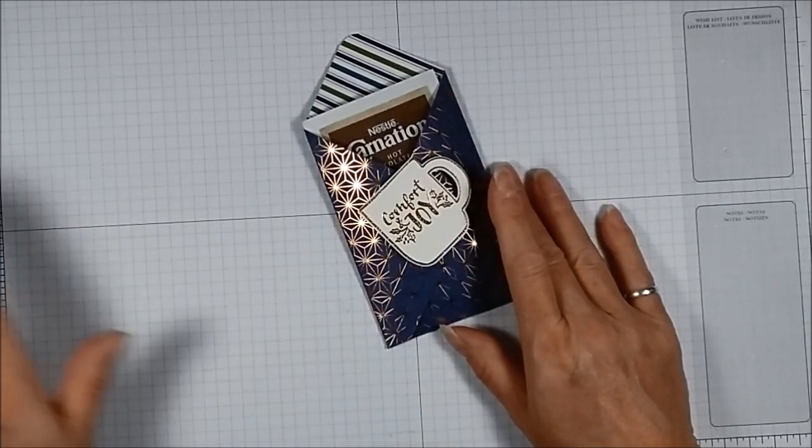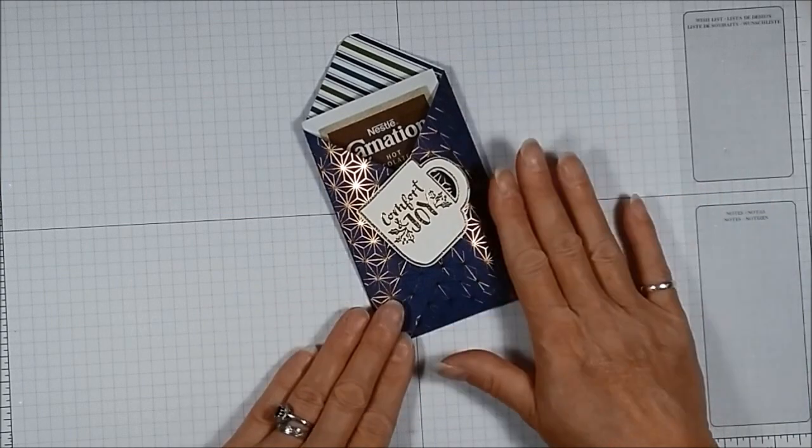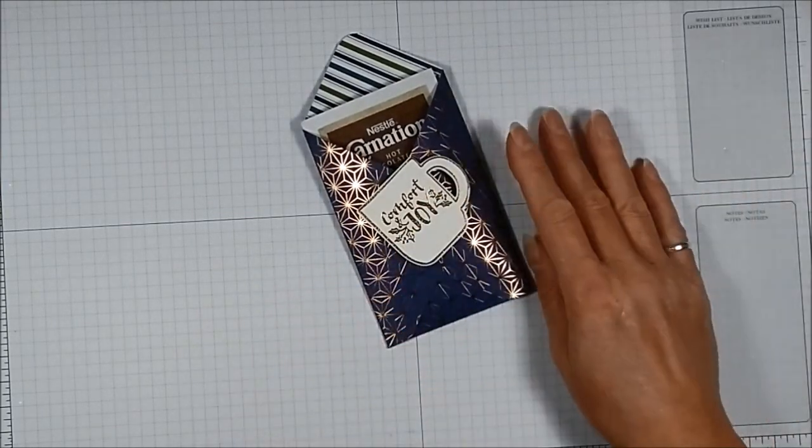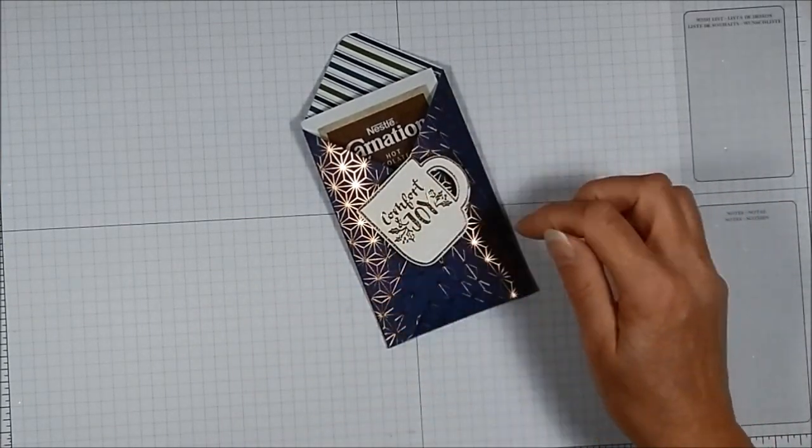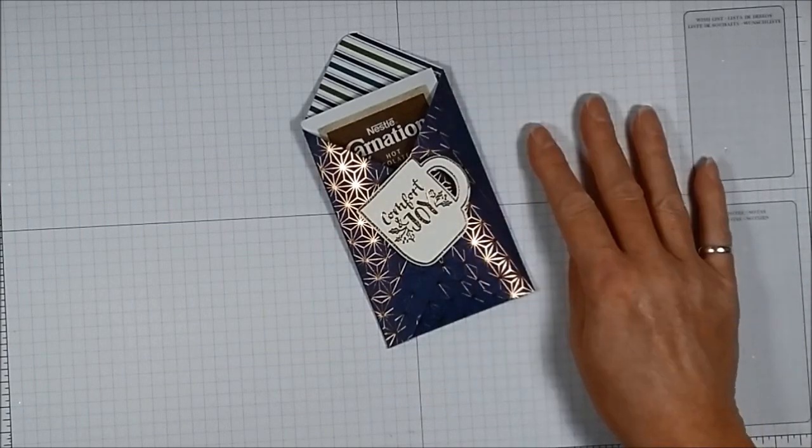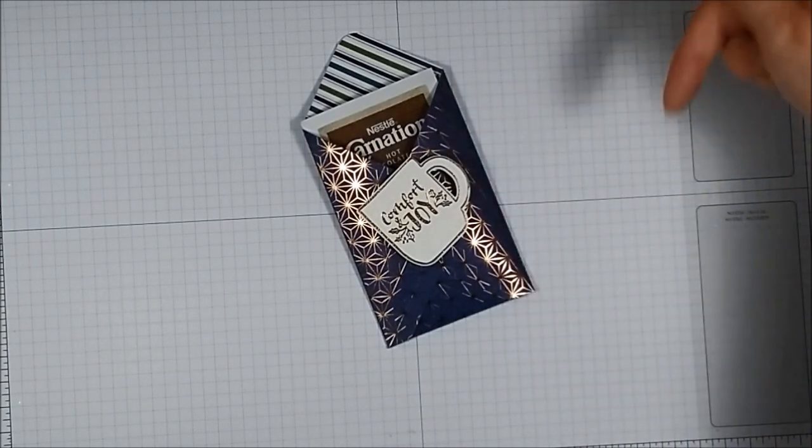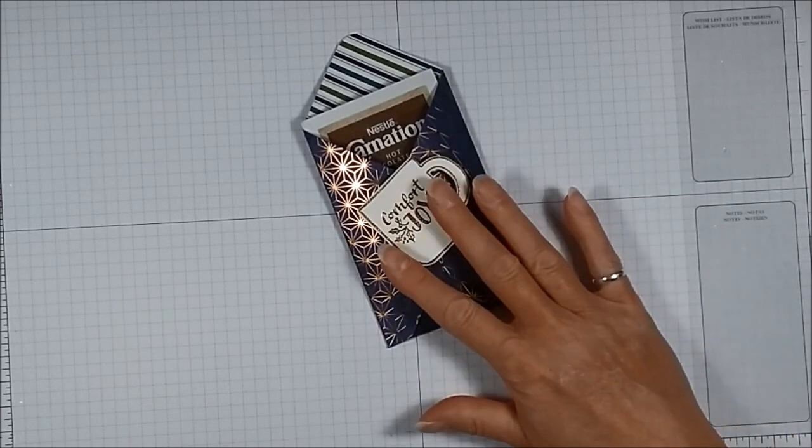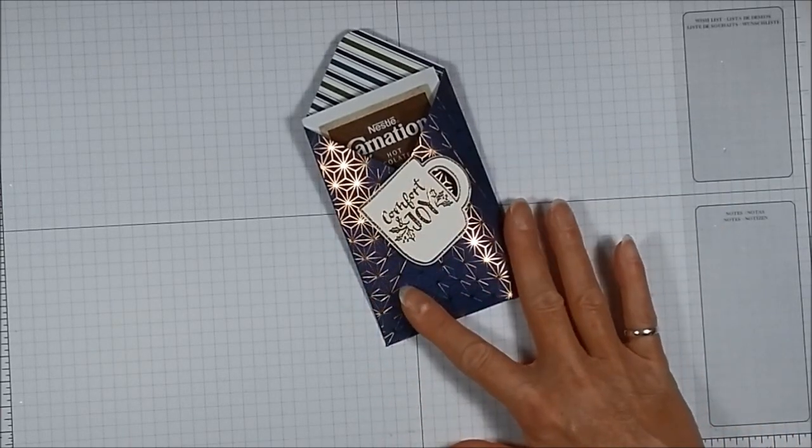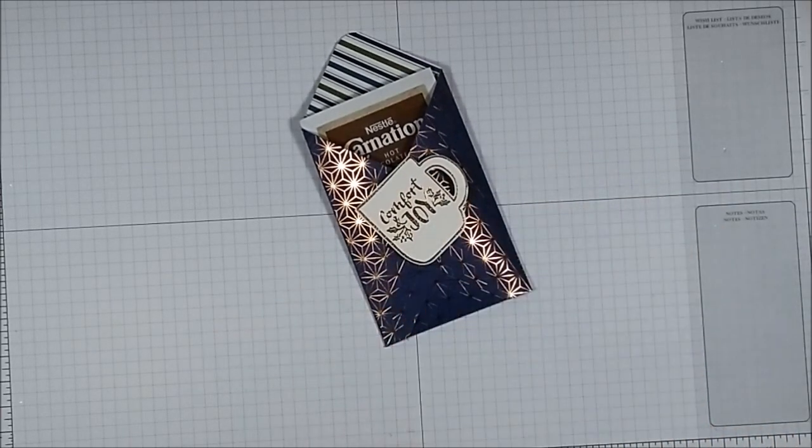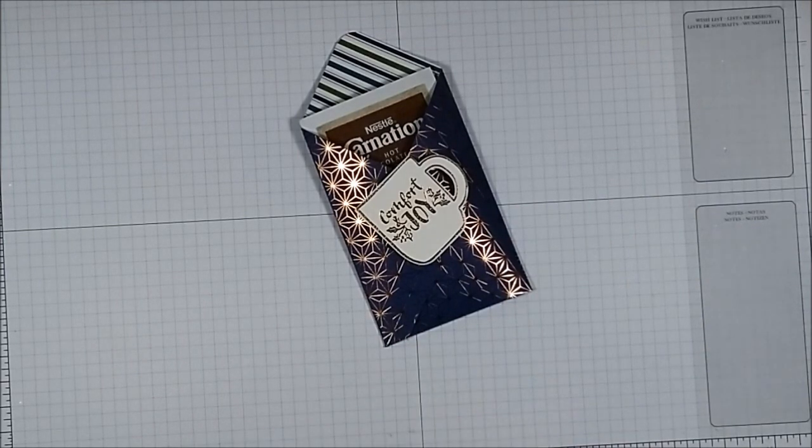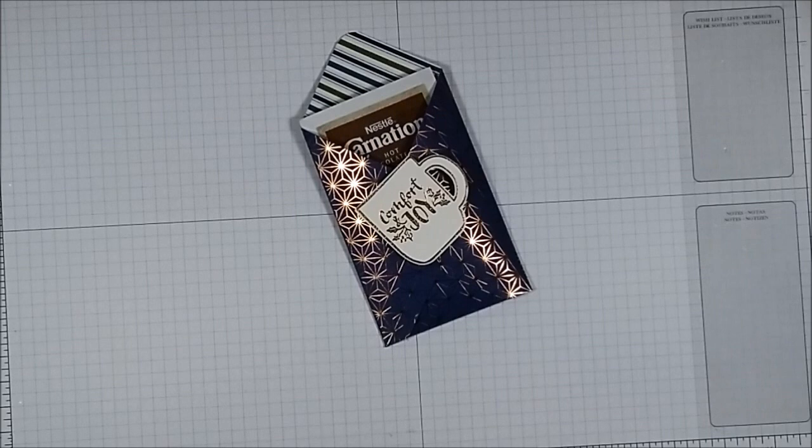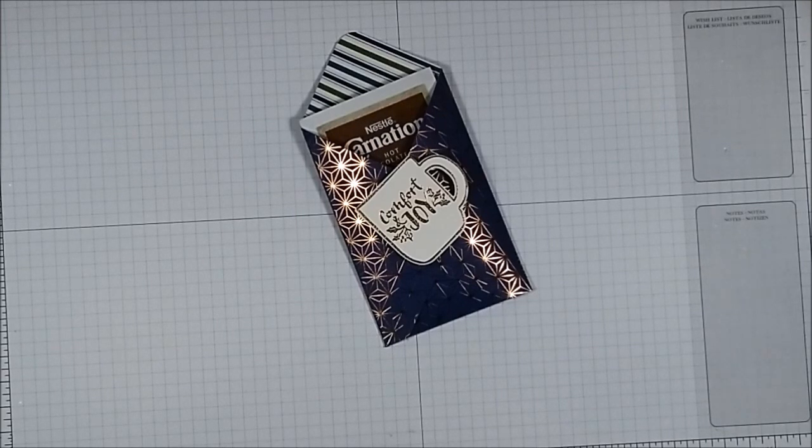So I will put all the measurements, dimensions and the scoring marks in my blog post today. There'll be a link at the bottom in the description. You'll also find a link to all the products that I've used today so that you can make this for yourself at home. So great little stocking stuffer and a nice little appreciation gift to give to someone at this time of year.